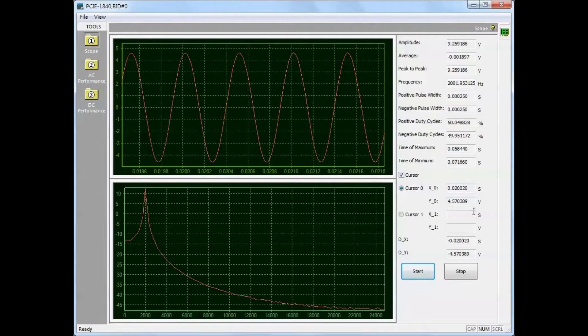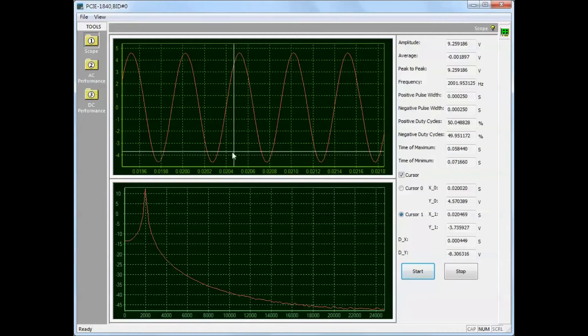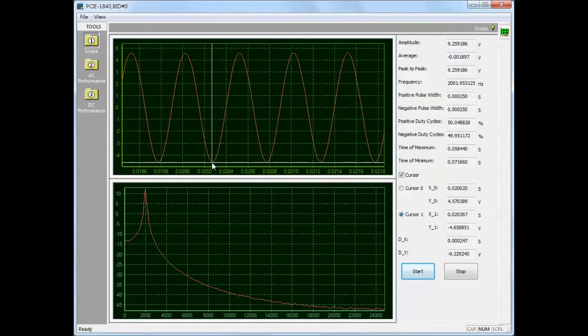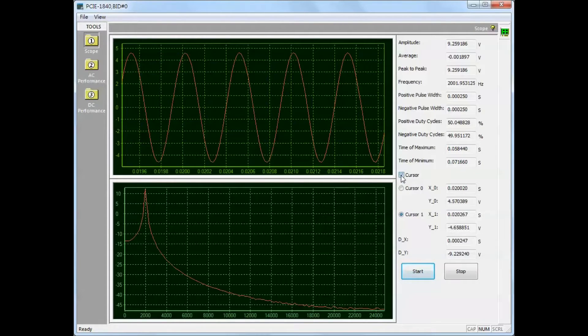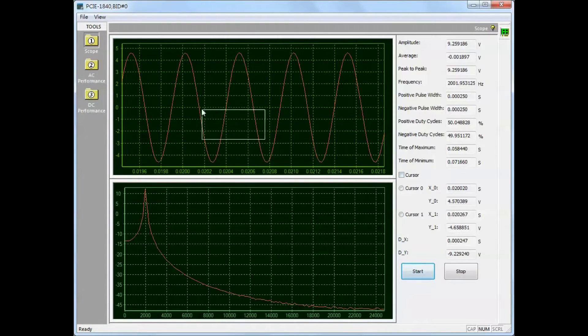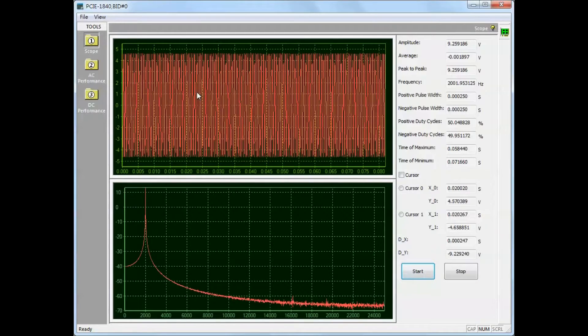To take another measurement select cursor 1. Position the cursor at the desired point and double click the left mouse button. The difference in value between the two points is shown on the right.